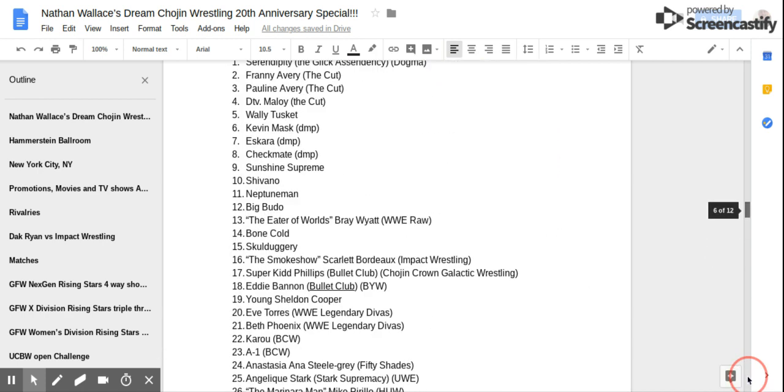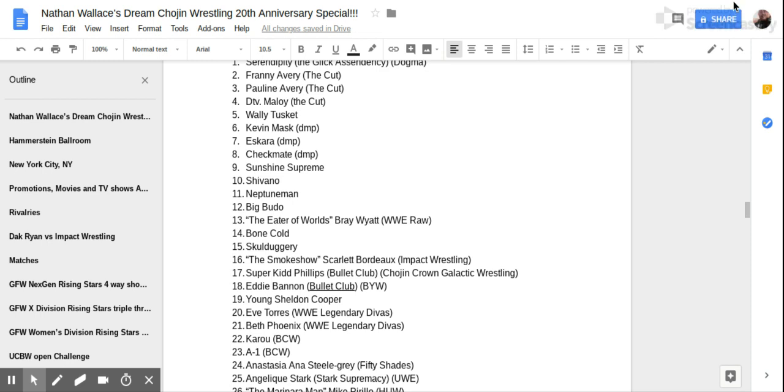Happy 20th Anniversary of Dream Trojan Wrestling! Welcome to Nathan Wallace's Dream Trojan Wrestling 20th Anniversary Special! Are you ready, Hammerstein Ballroom? Let's open up the gates!